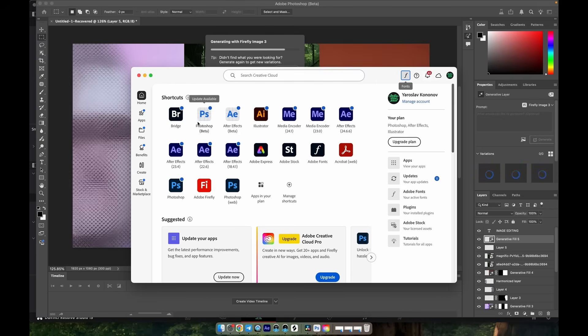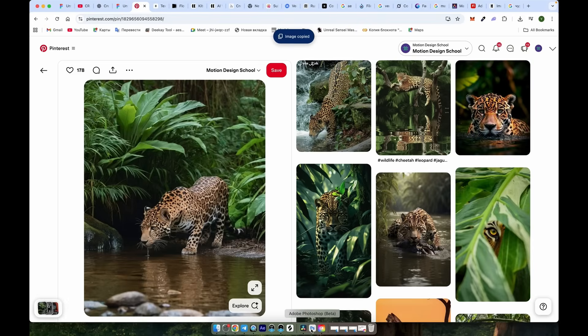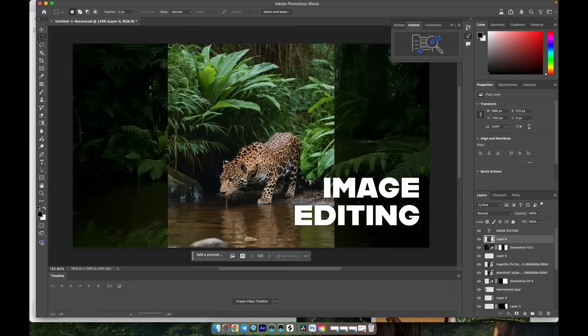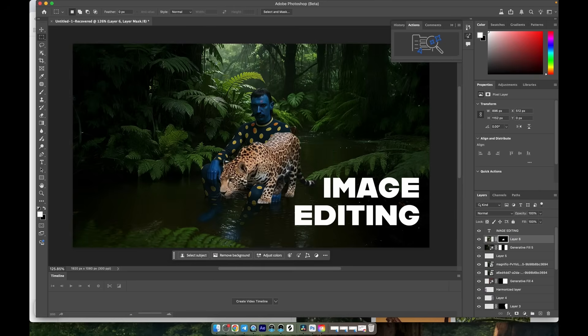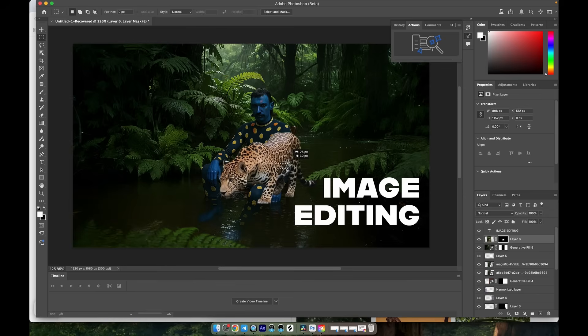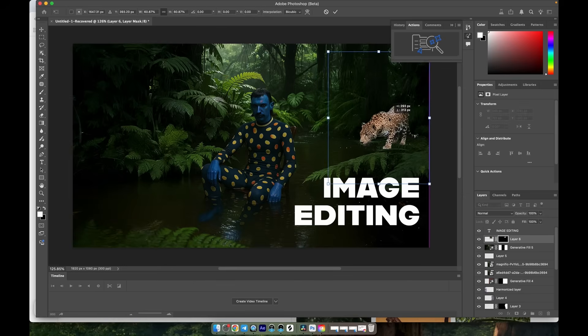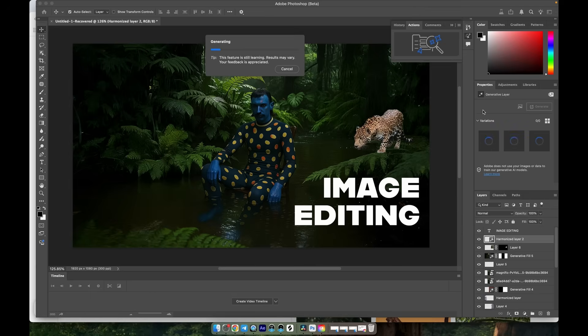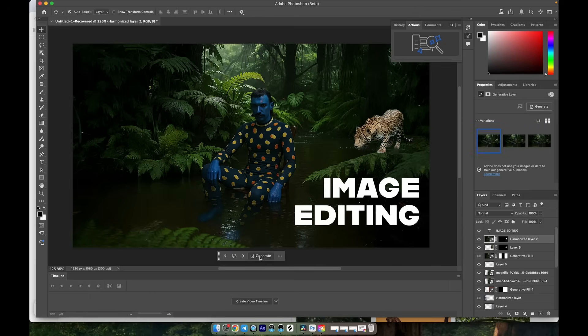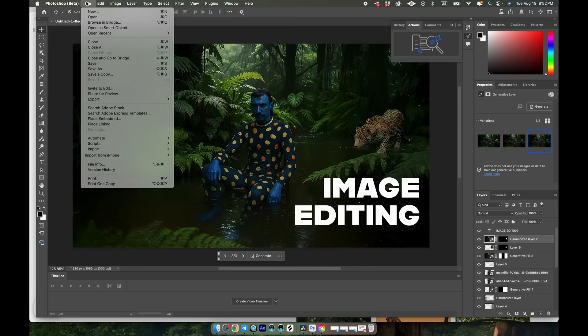I also recommend downloading the latest beta version of Photoshop, since it includes a new harmonized feature that makes it easier to blend added elements. For example, let's add an animal to the scene, import it into Photoshop, and click Remove Background. After a moment, Photoshop will clean everything up so we can place the animal and scale it to fit our needs. Then we can apply the new harmonized feature. After processing, you'll get three harmonized options. I prefer version number three. Once you're happy with the result, export it.